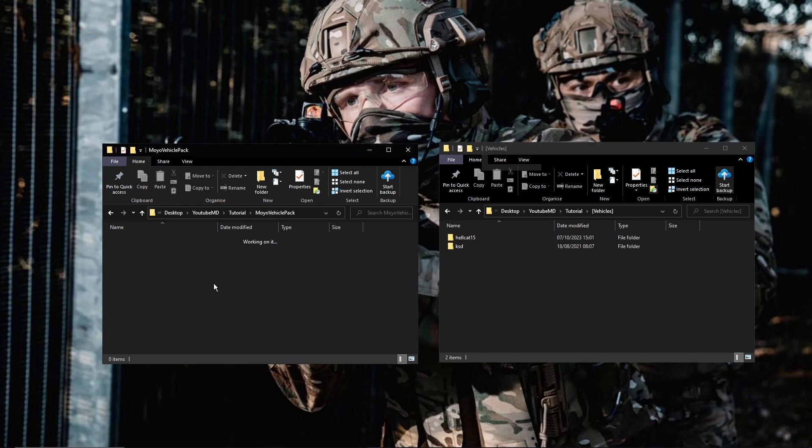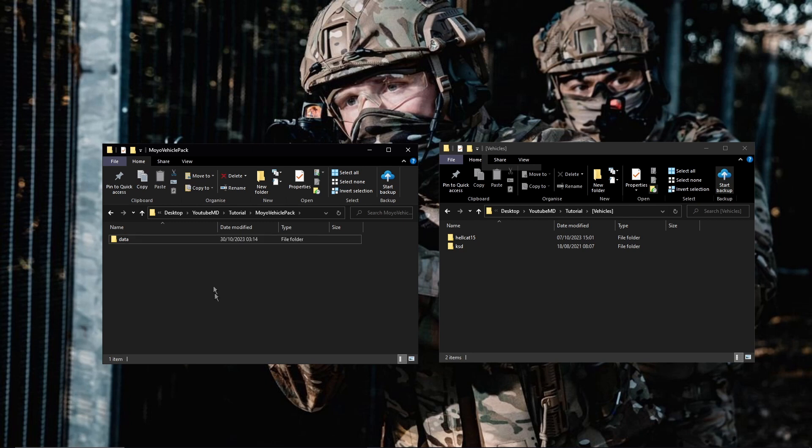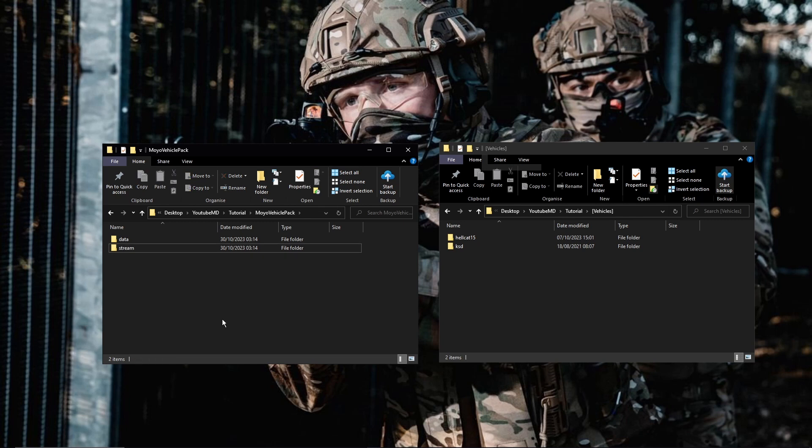So the first thing we want to do is make two new folders in here. One's going to be called data, the other one's going to be called stream. Just like that, no capital, nothing like that.